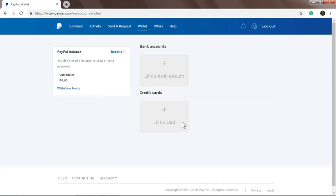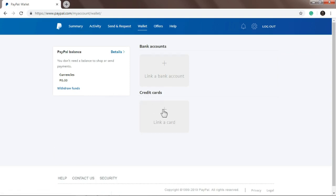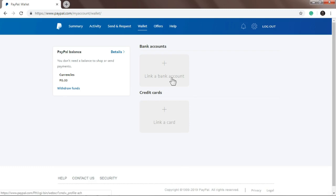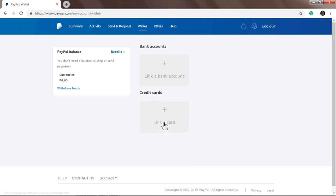You'll see two options: bank accounts and credit cards option. Here at 'Link a bank account', this is where you link your bank accounts. Here at 'Link a card', this is where you link GCash and Paymaya.